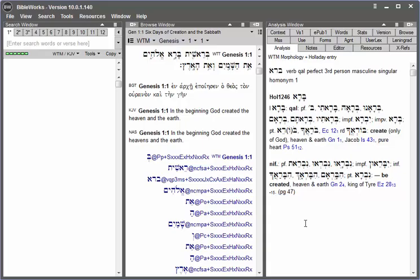In BibleWorks 10, there is morphology color tagging that you can turn on to identify the forms of words in a verse.